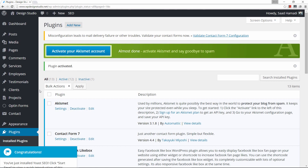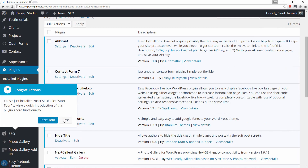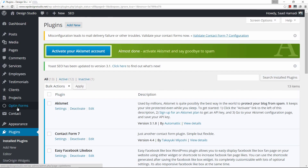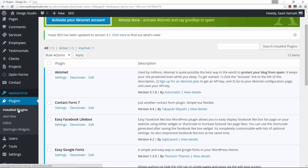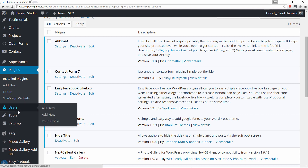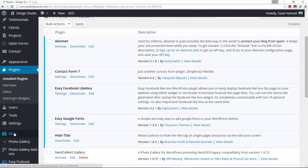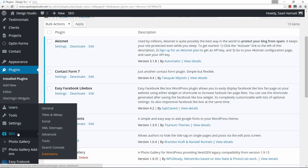Now if you come down here you see where you can start a tour, but my tour that I'm about to give you is more comprehensive, so let's just go ahead and click on close. You'll notice that in your dashboard you now have an SEO menu item added. Let's start with the first one — click on general.